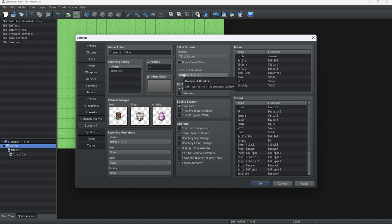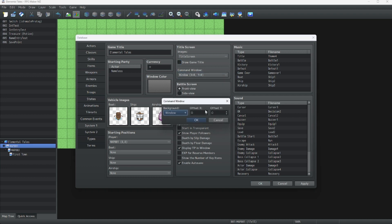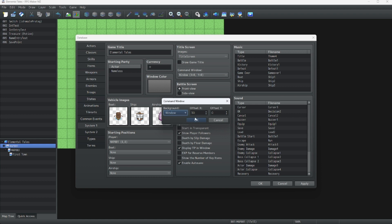And if you want, you can also move the command window where the title theme will be at. For now, let's just move it around 30 pixels to the right. That should be good.